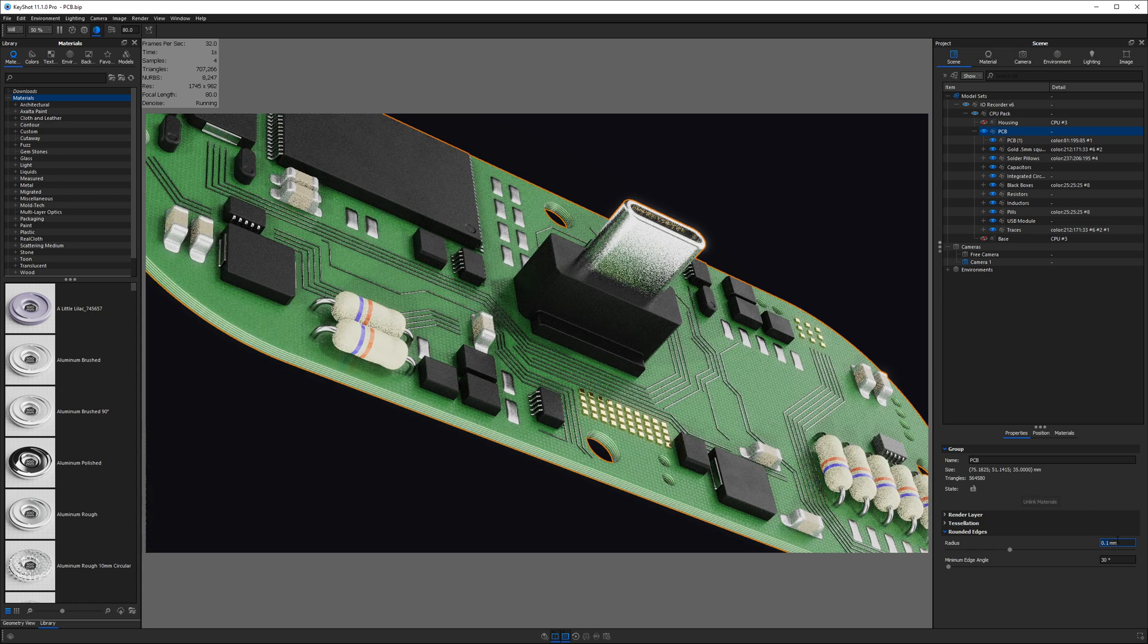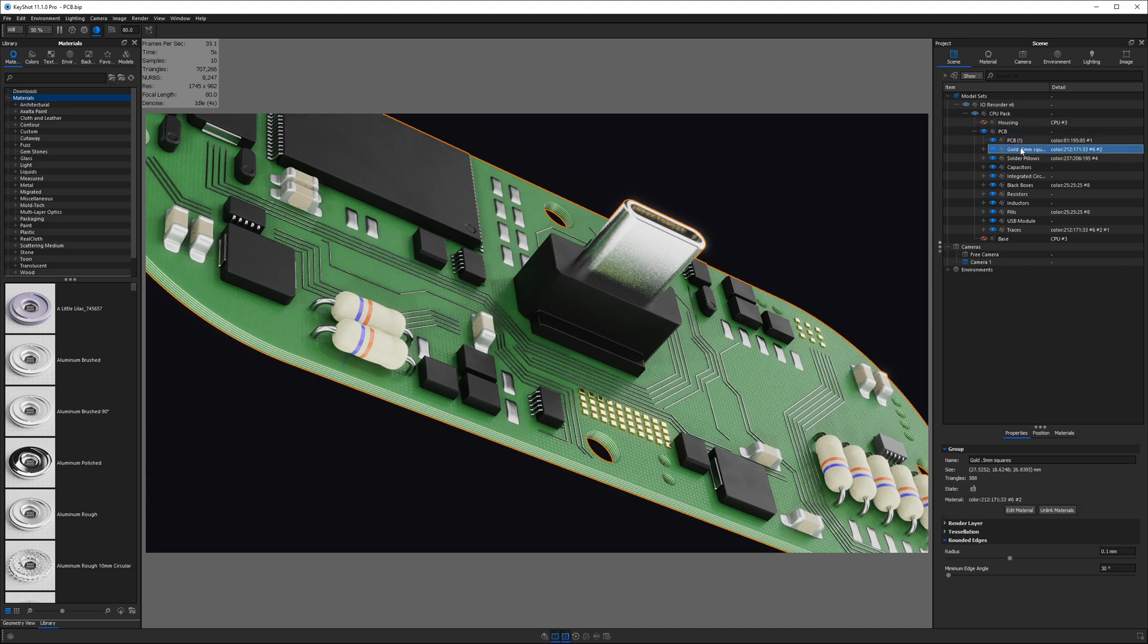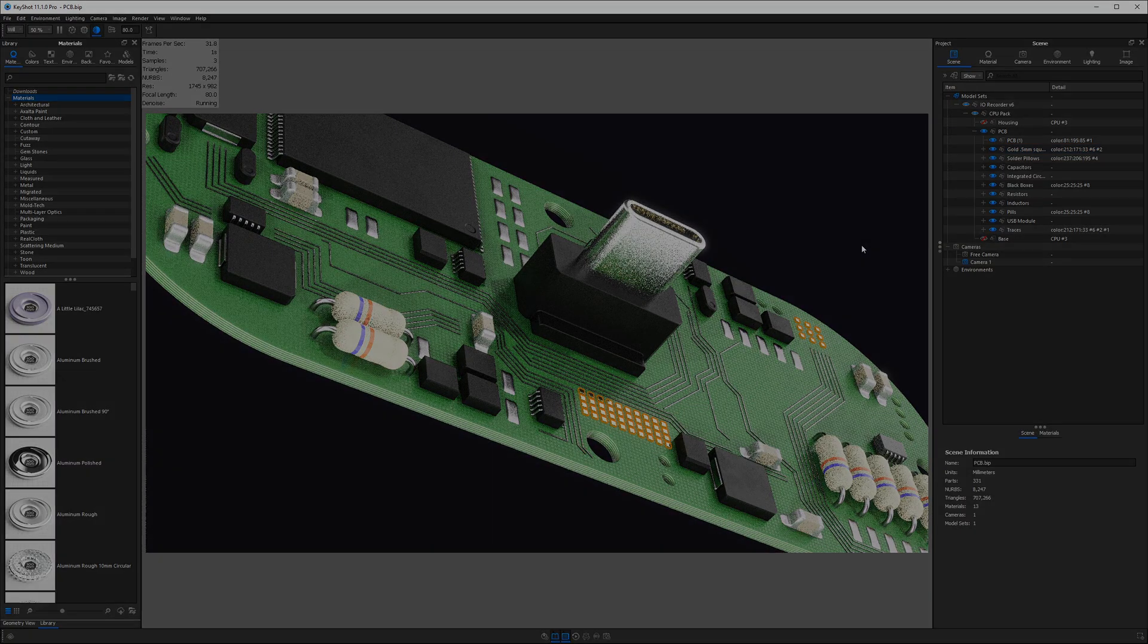Of course, we can change this value on each part or on each sub-assembly as needed. So, I could select just these small squares, and I could type in a smaller value if that was more appropriate.